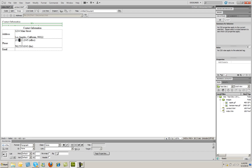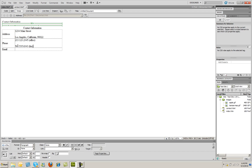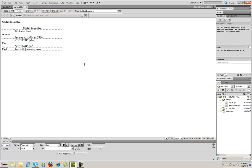You're also going to notice, by default, Dreamweaver is double spacing your different lines here when you hit Return. And that's actually a function of the browser, not a function of Dreamweaver. You can control that with formatting in CSS. And then finally, under Email, I'm going to type in an email address. And now I have a table of information.